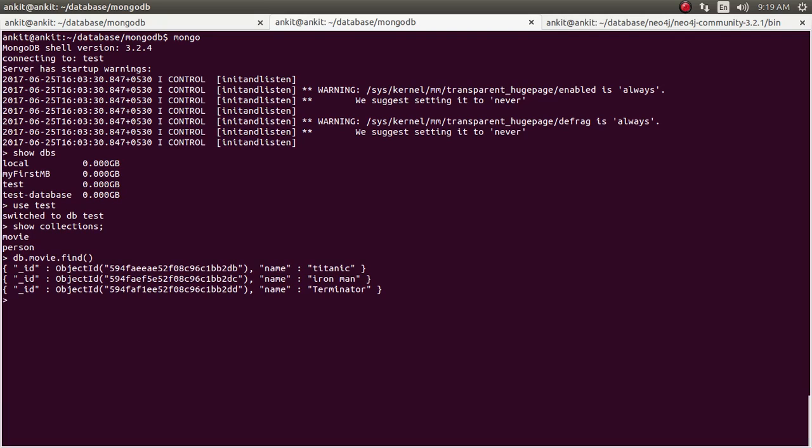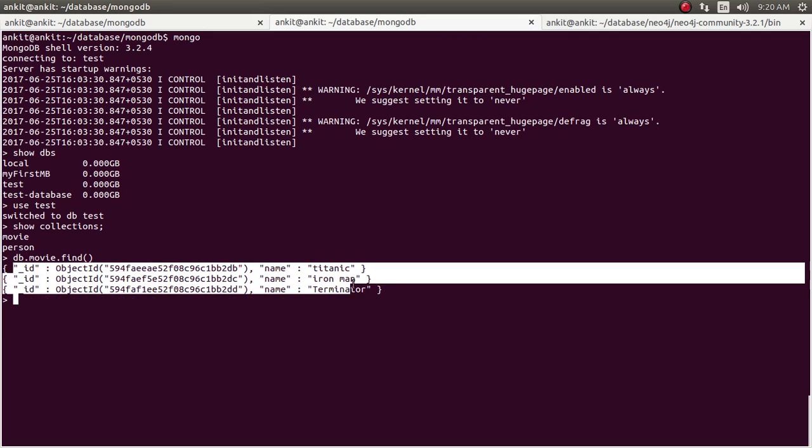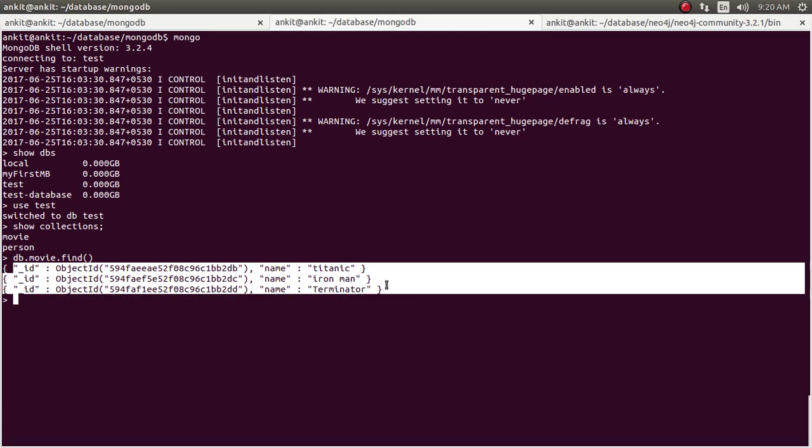Okay, so we have total three documents. One is the name titanic movie, one is iron man, one is terminator and this is the id associated which is auto-generated while inserting this document into mongodb server.